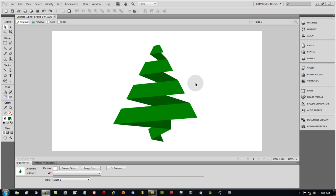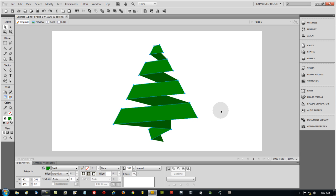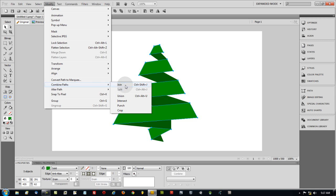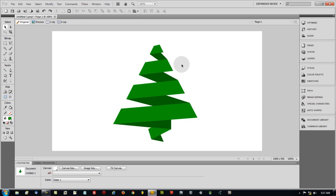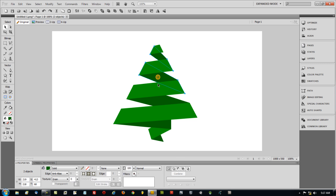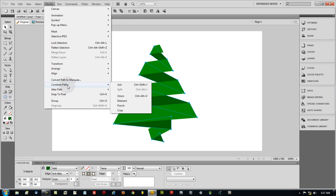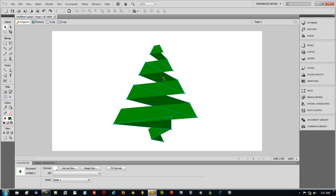To apply gradients more easily, first combine the shapes. Hold Shift and select all the front-facing ribbon pieces, then go to Modify > Combine Paths > Union — now they're one path. Leave it in place, then select all the back-facing pieces and go to Modify > Combine Paths > Union again. Now you have two separate paths: one for the front ribbon face and one for the back.